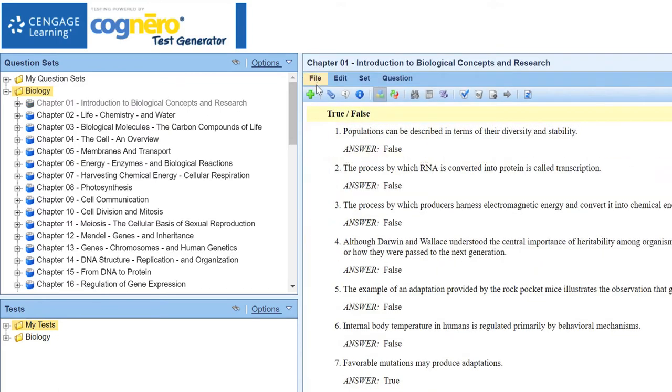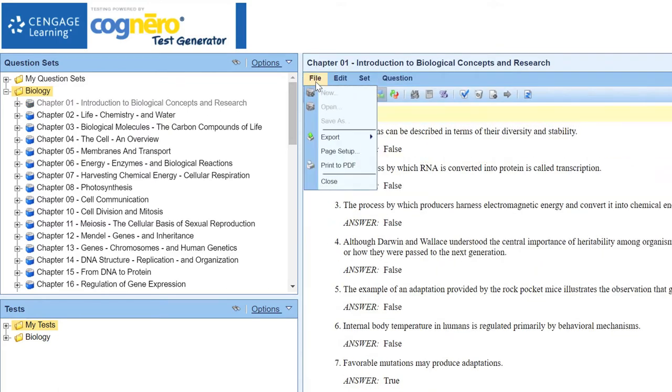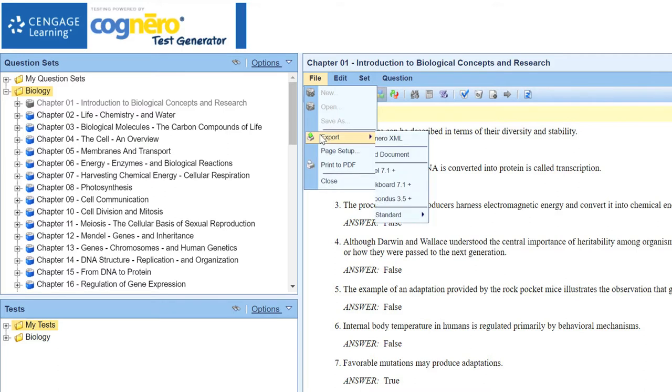From the File menu, choose Export BB 7.1 Plus.